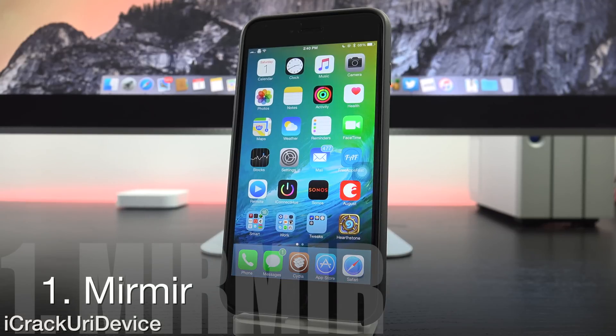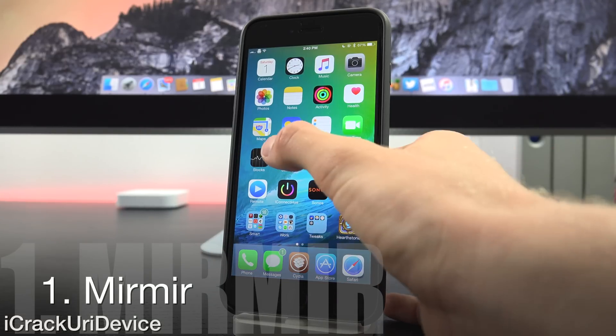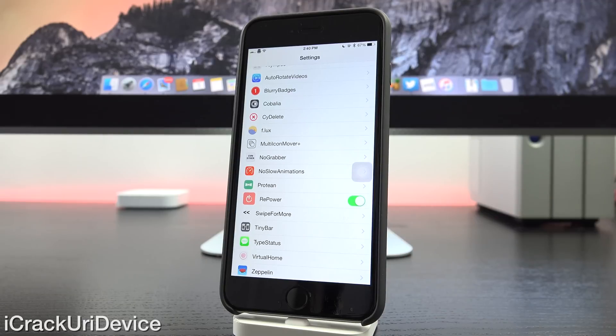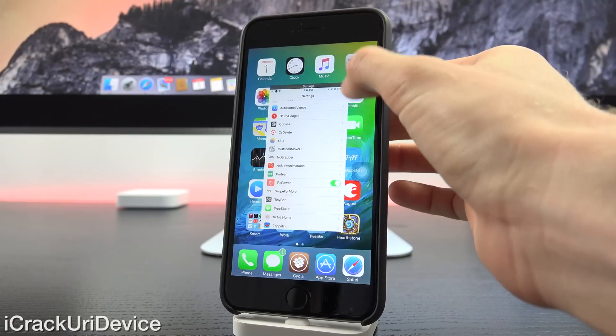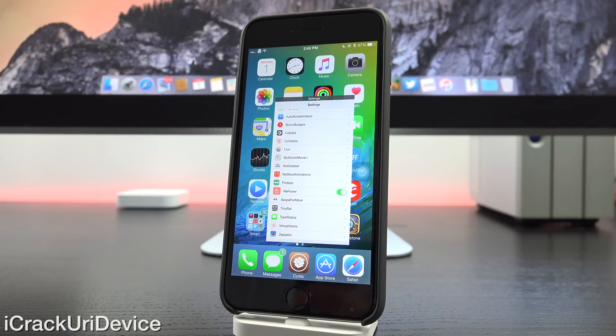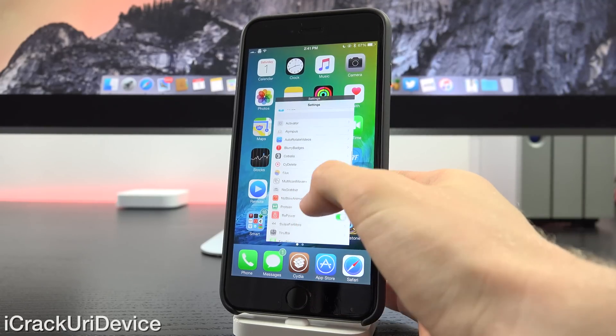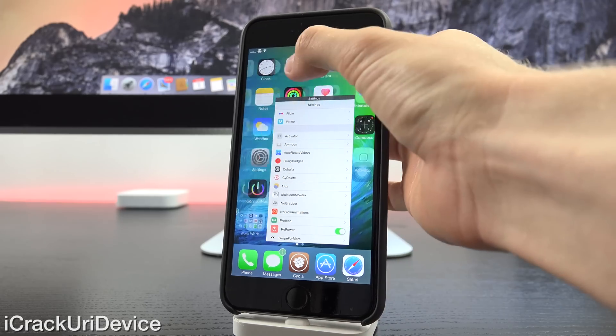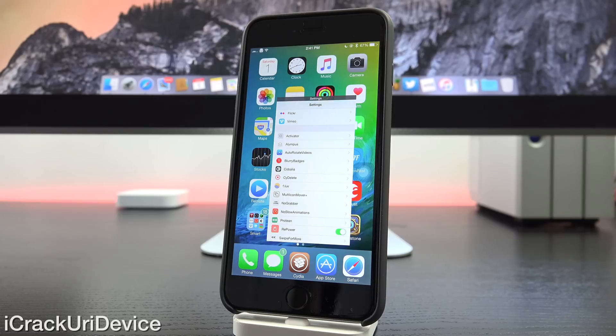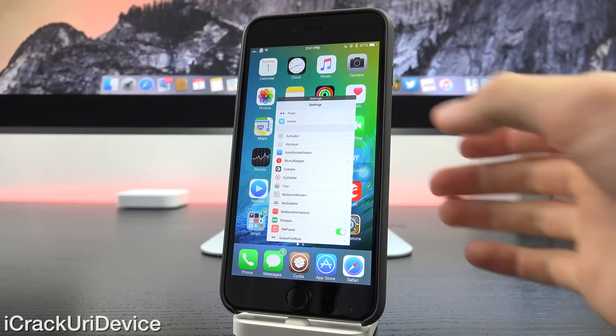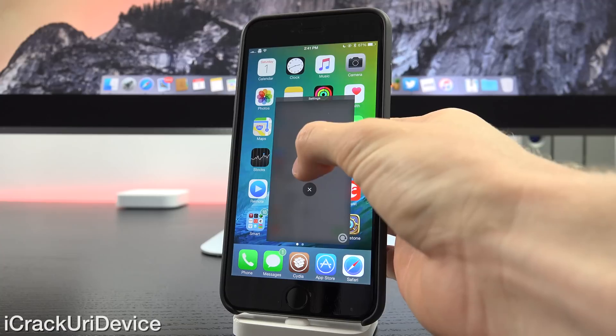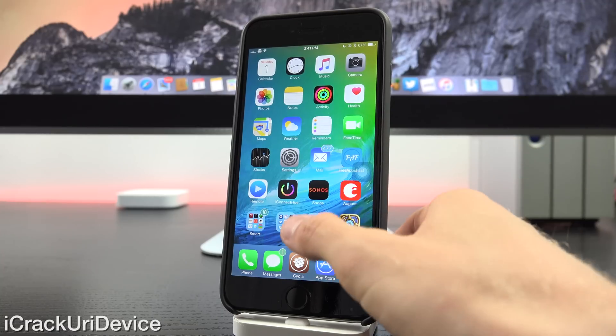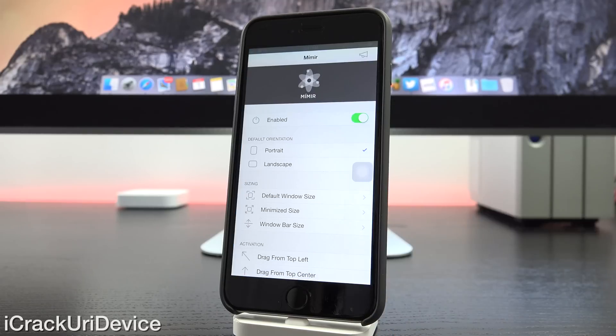It's called Mirror Mirror and essentially it changes everything you know about multitasking. I'm going to give you guys a really quick example before we get into the settings. So let's say we're inside of this settings app, all we have to do is pull down on the right hand side and we can essentially minimize it and put it into a windowed view. From there you can fully interact with the application as well as whatever you actually have going on in the background. So let me go ahead and close out of it quickly and I'll show you guys some of the settings.